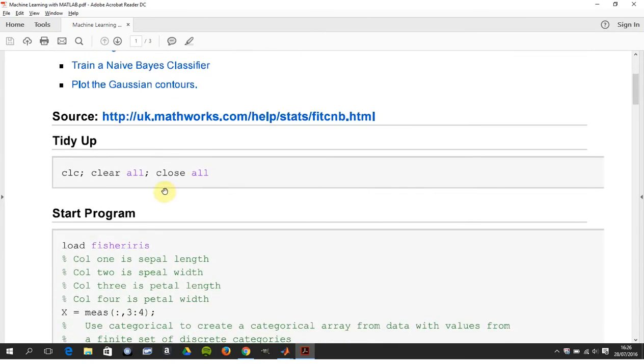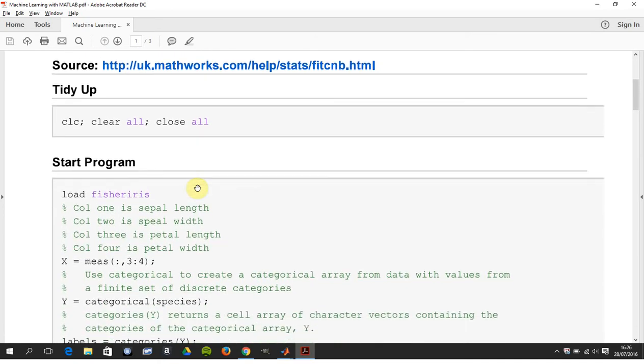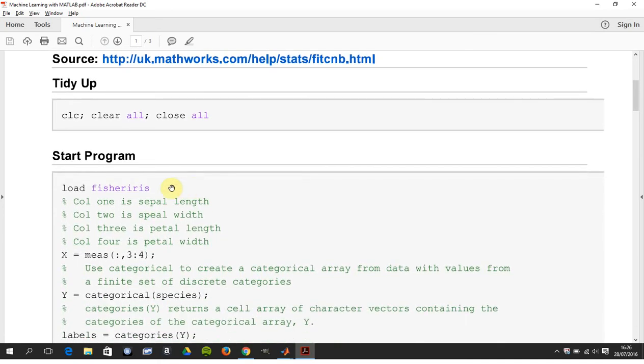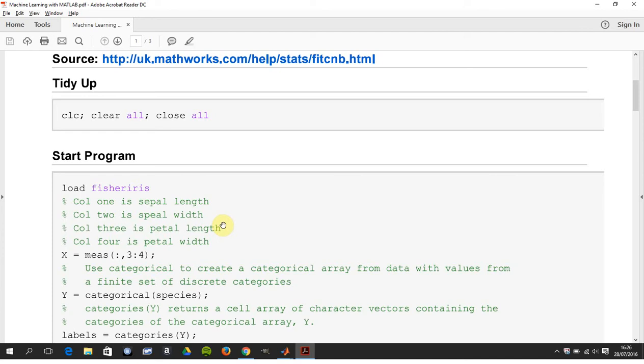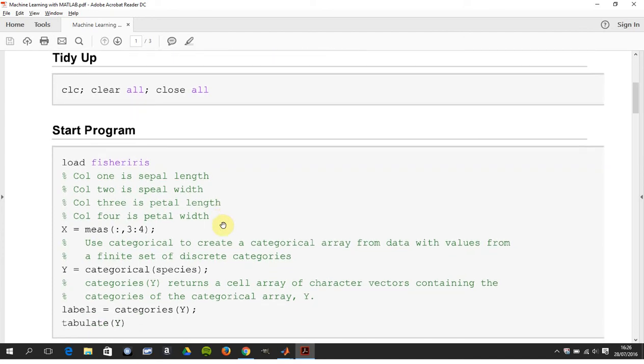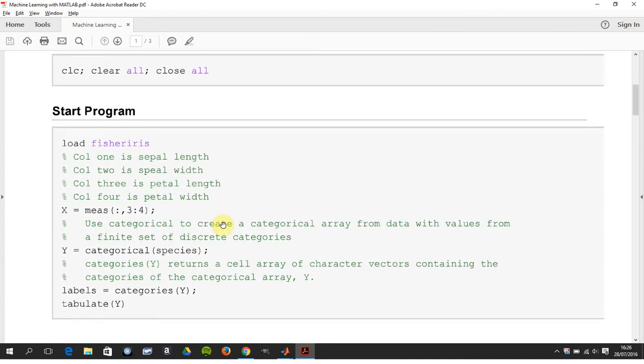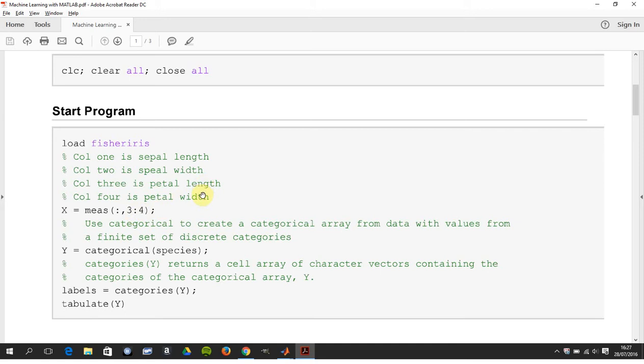We tidy up as per usual and we load the Fisher Iris dataset. Column one is sepal length, column two is sepal width, column three is petal length, and column four is petal width. We have these irises and we have four characteristics, and we know that there are three types of species. We're getting all the rows, columns three and four, so we're looking at petal length and petal width and we're trying to classify on those two characteristics.